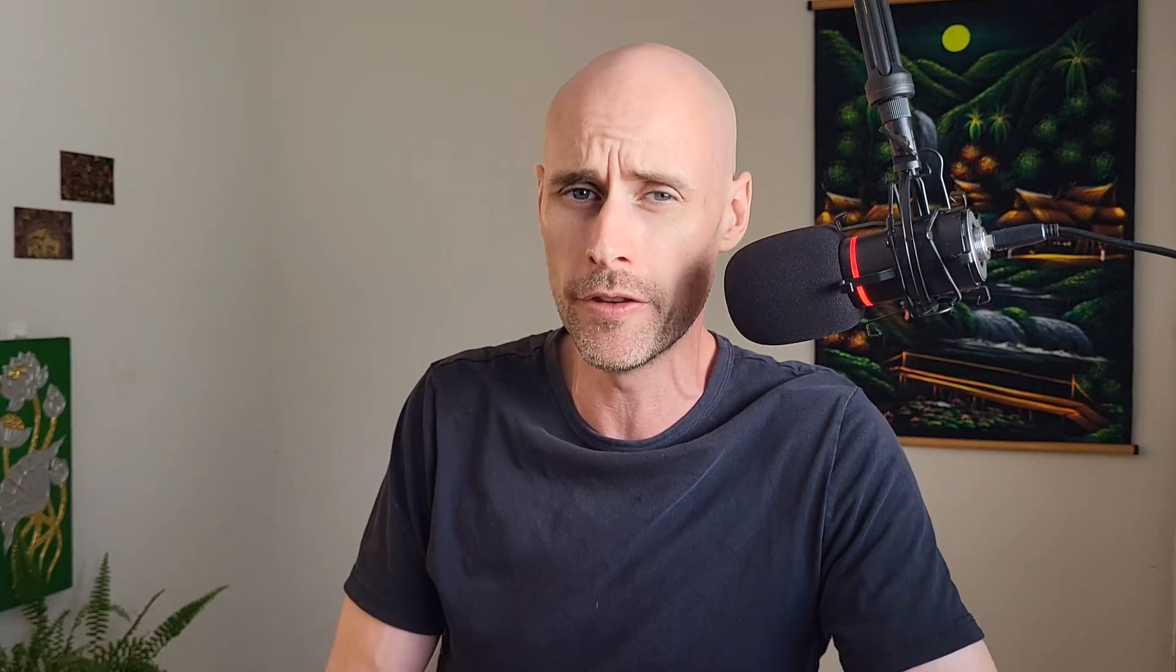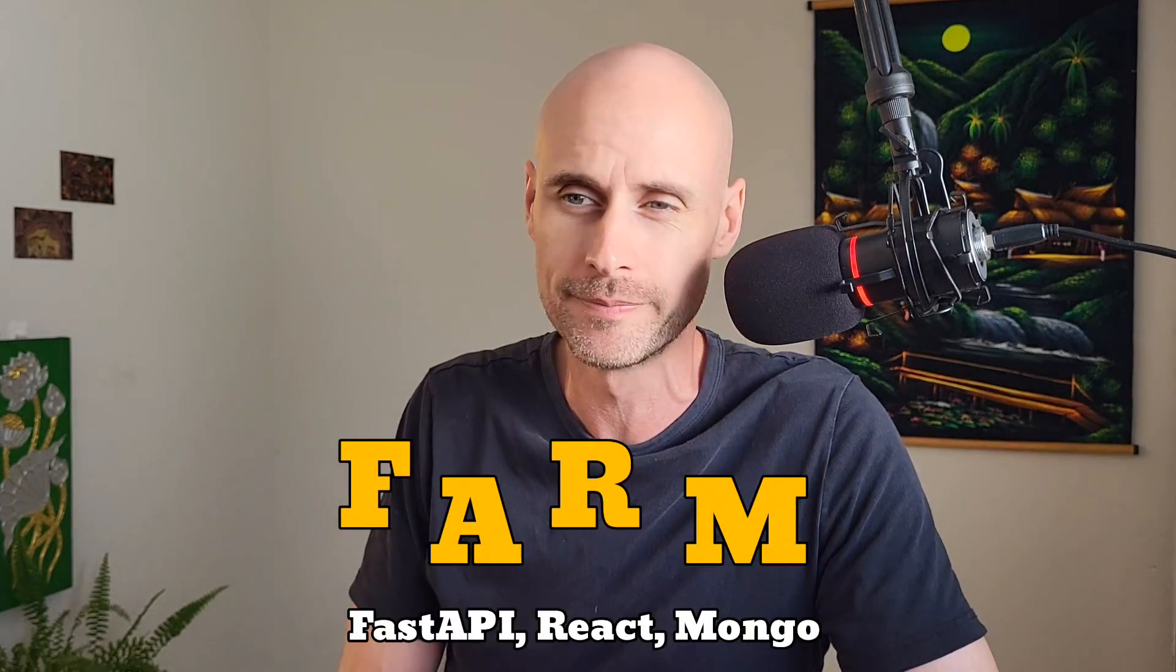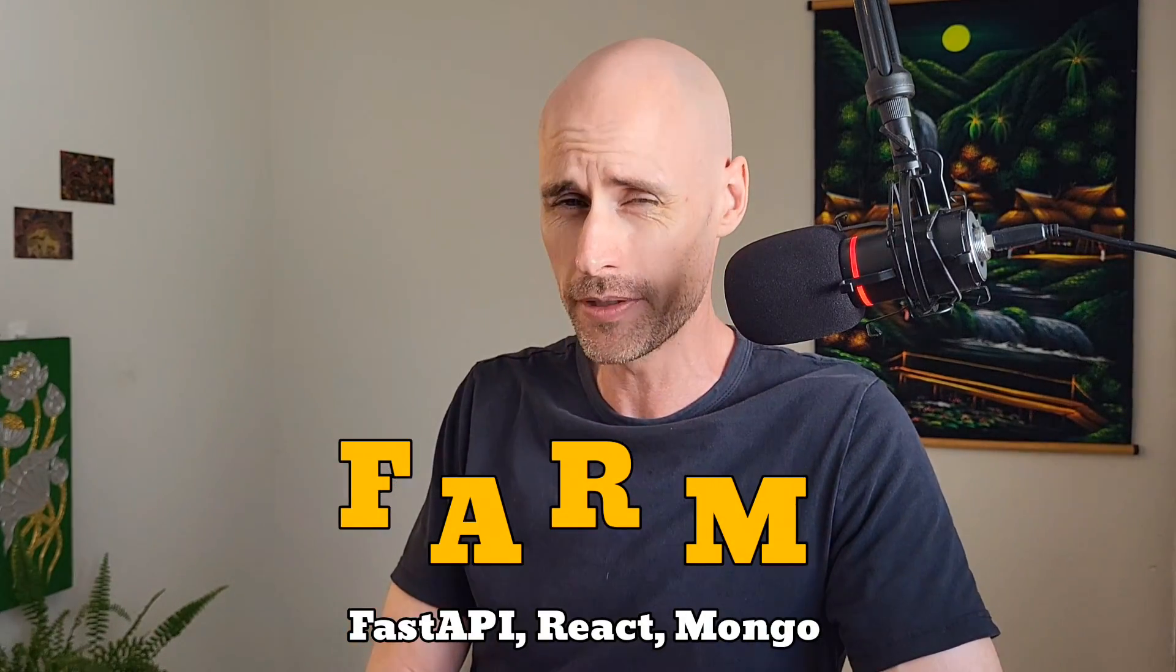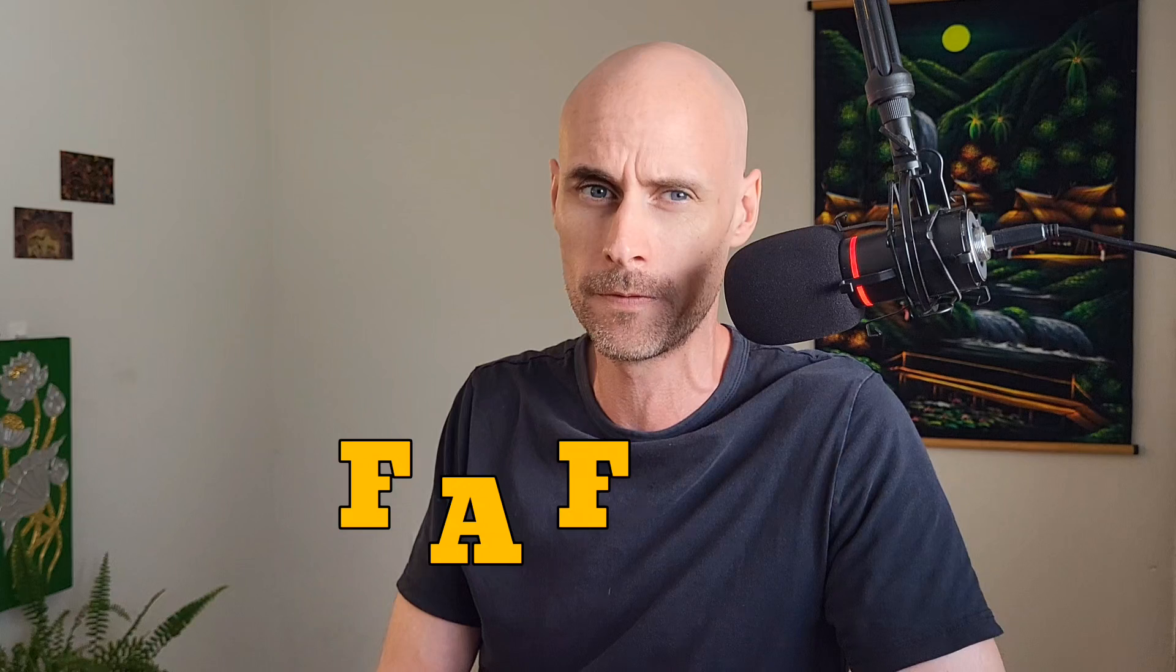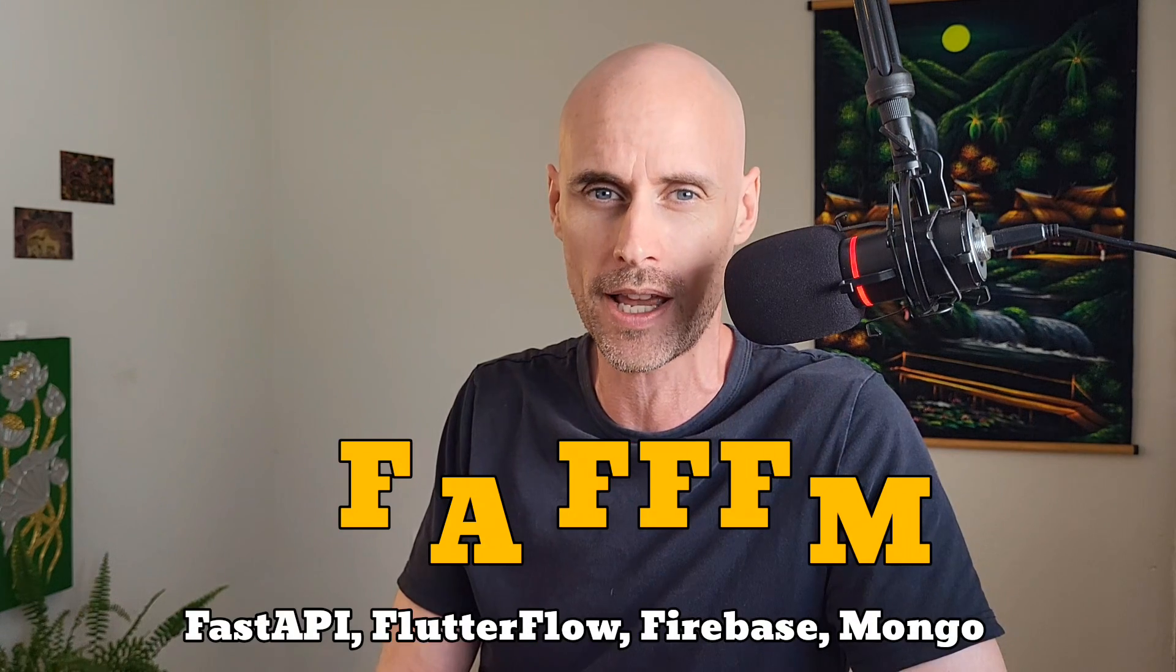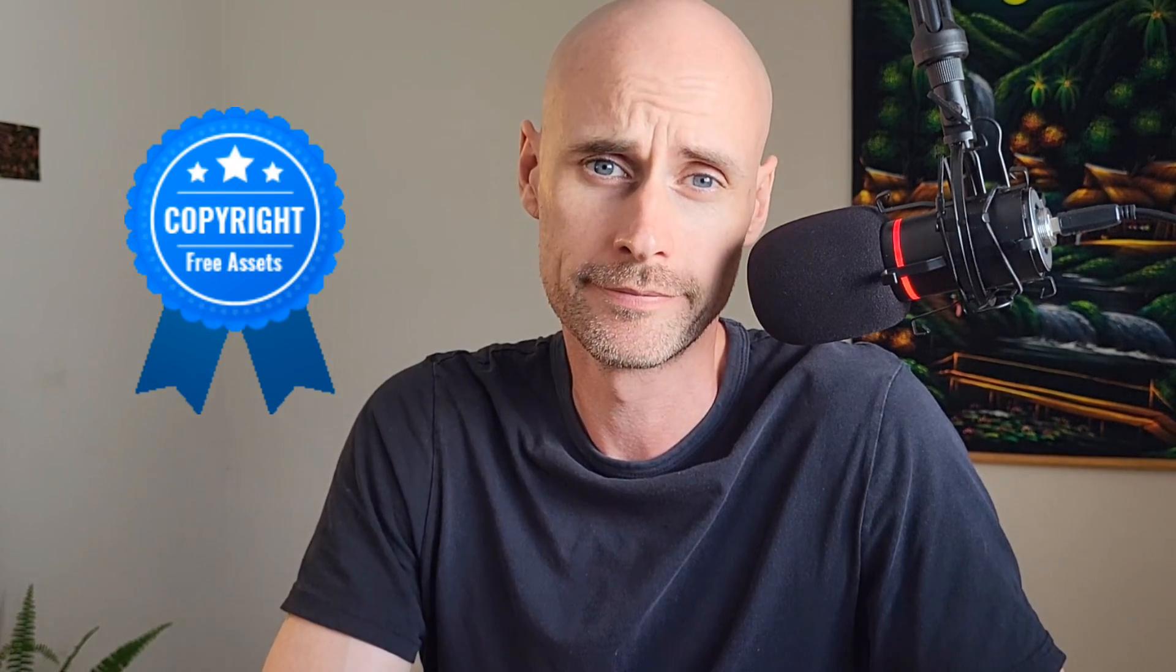The closest relative of this would be what they call the FARM stack. But since I'm using FlutterFlow and not React, I guess I have to call this the FAFFM stack. Patent pending. I do have a more detailed video on the FastAPI configuration I use for my apps, link in the description. So here I'm going to focus on the parts of the code that more directly relate to FlutterFlow.